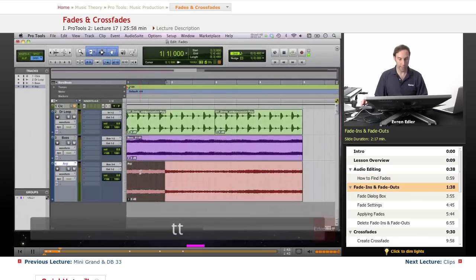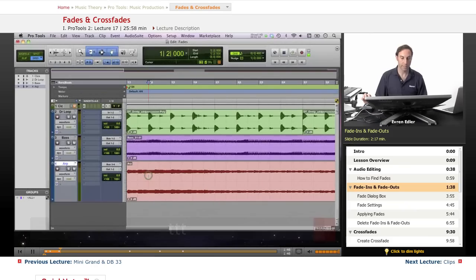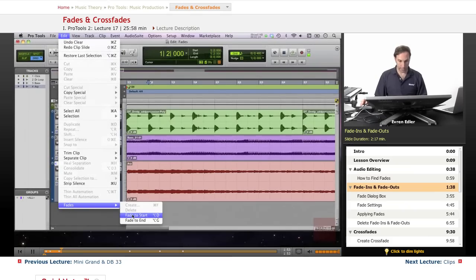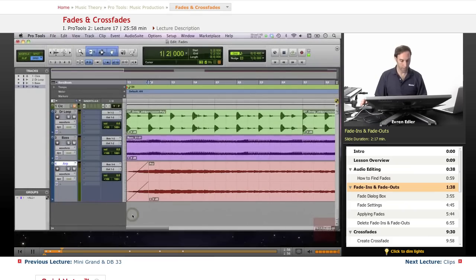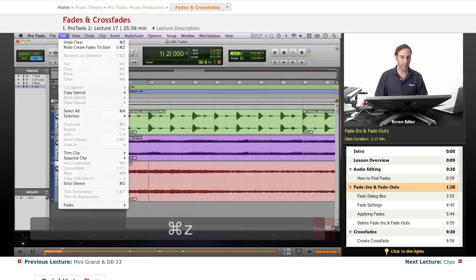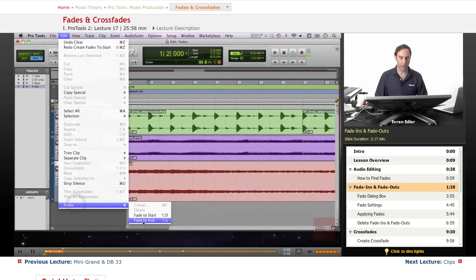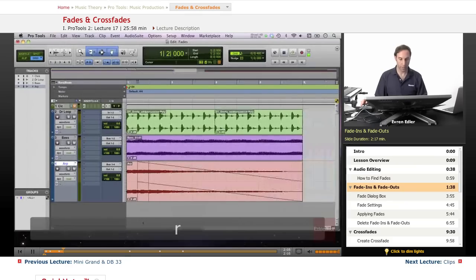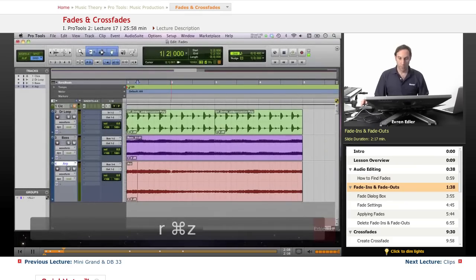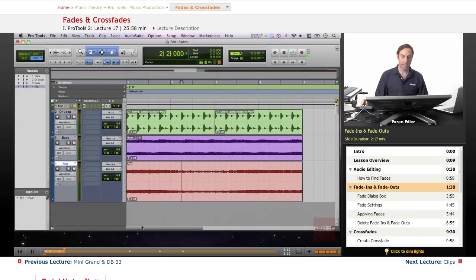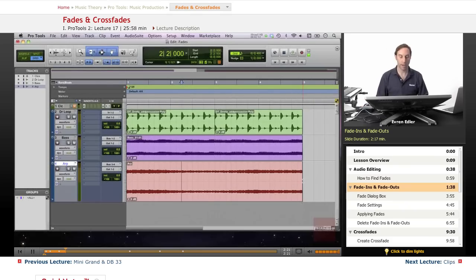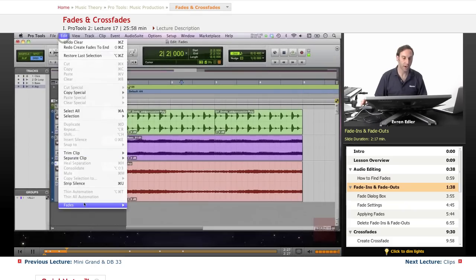To use Fade to Start or Fade to End, enlarge your view and make a point selection with the selector tool. Under Edit > Fades, you can fade to start — or fade to end, which starts from the same point and goes to the end creating a long fade out. The fade in starts from the left, and the fade out goes from your selection point to the end of the clip.